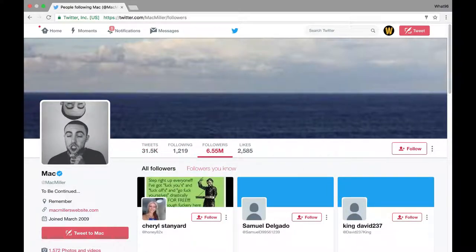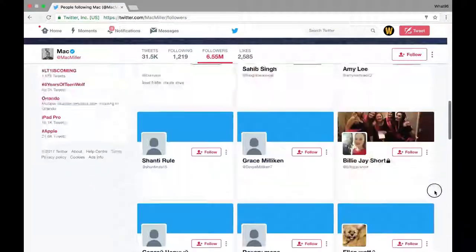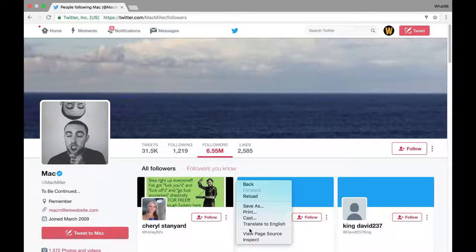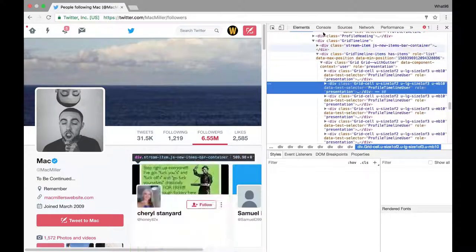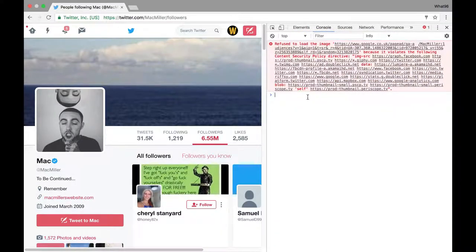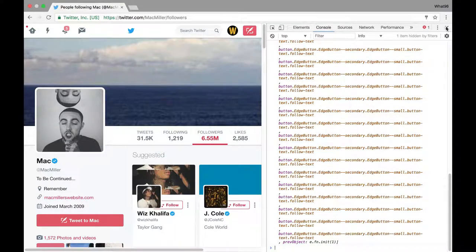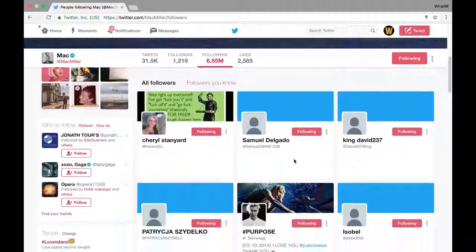You want to make sure you right-click in between the people — right-click, go to Inspector, then you want to go to Console, then just paste this code in and click Enter. And as you'll see, it will have followed everyone on that page.